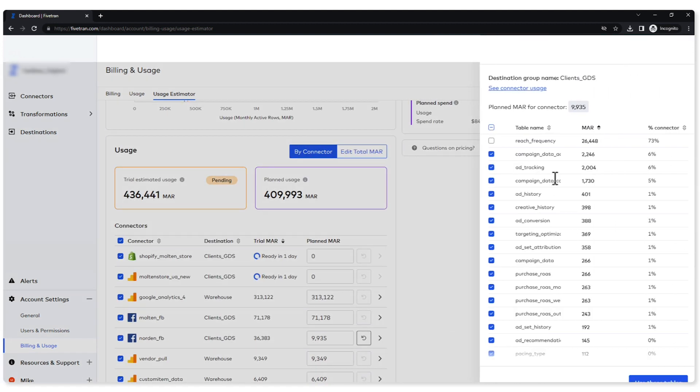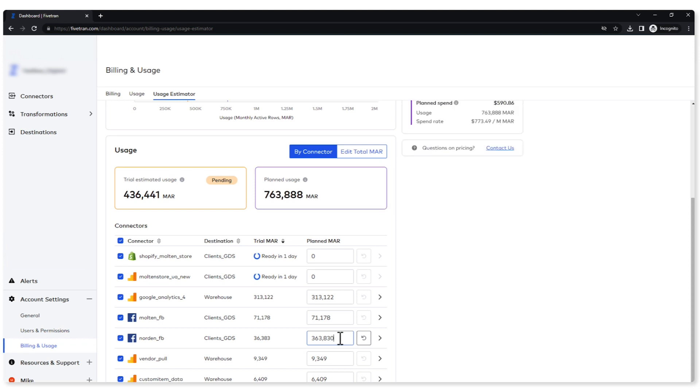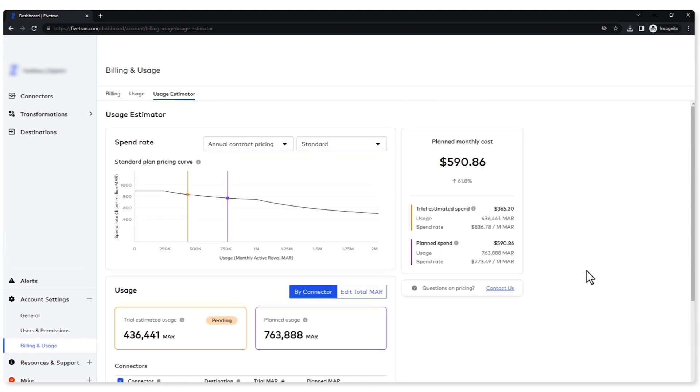Let me add this table back in. Now if I wanted to just manually edit this connector completely, not at the table level, I can do that here. Let's go ahead and let's 10 times this volume. All right, you can see it's reflected up here and it's reflected in my planned monthly cost. My plan monthly cost did go up, but look at the difference in my spend rate. My spend rate went down dramatically.